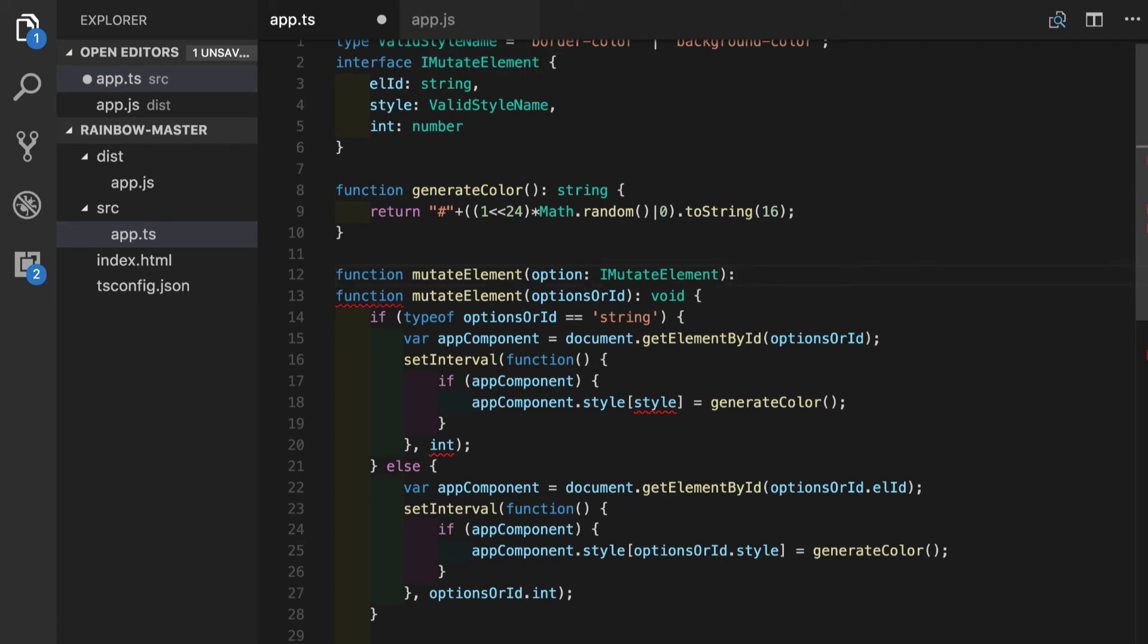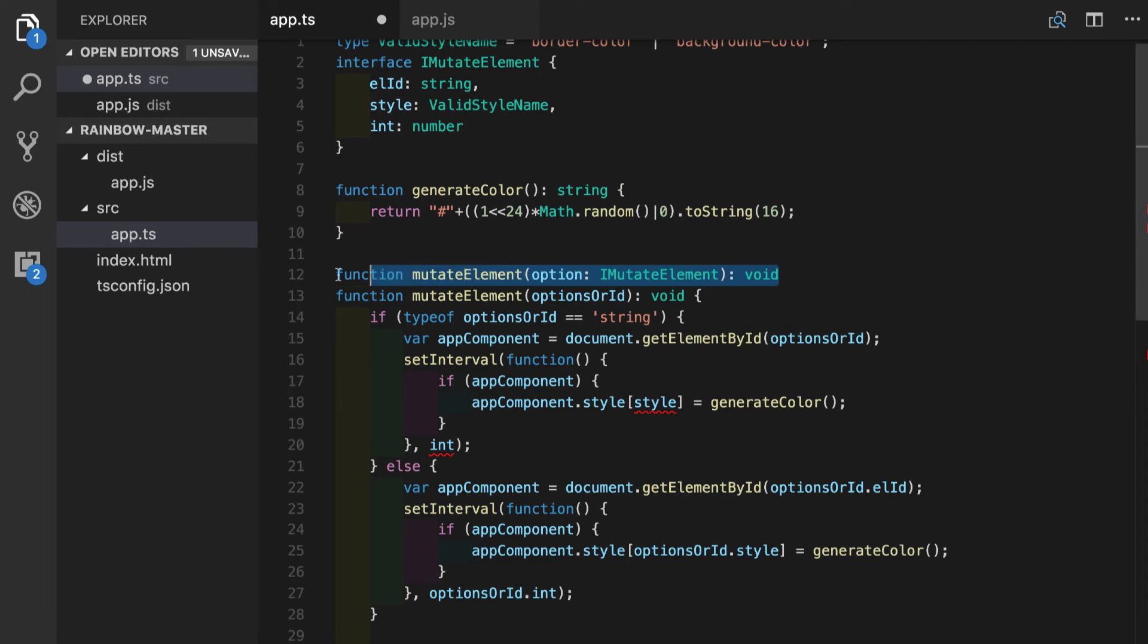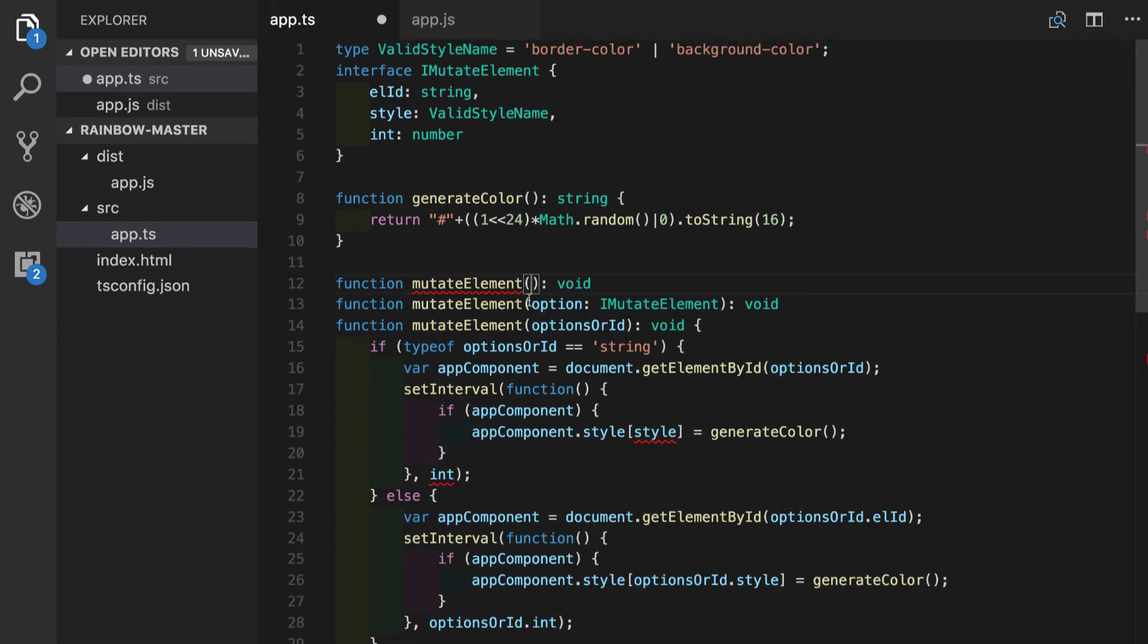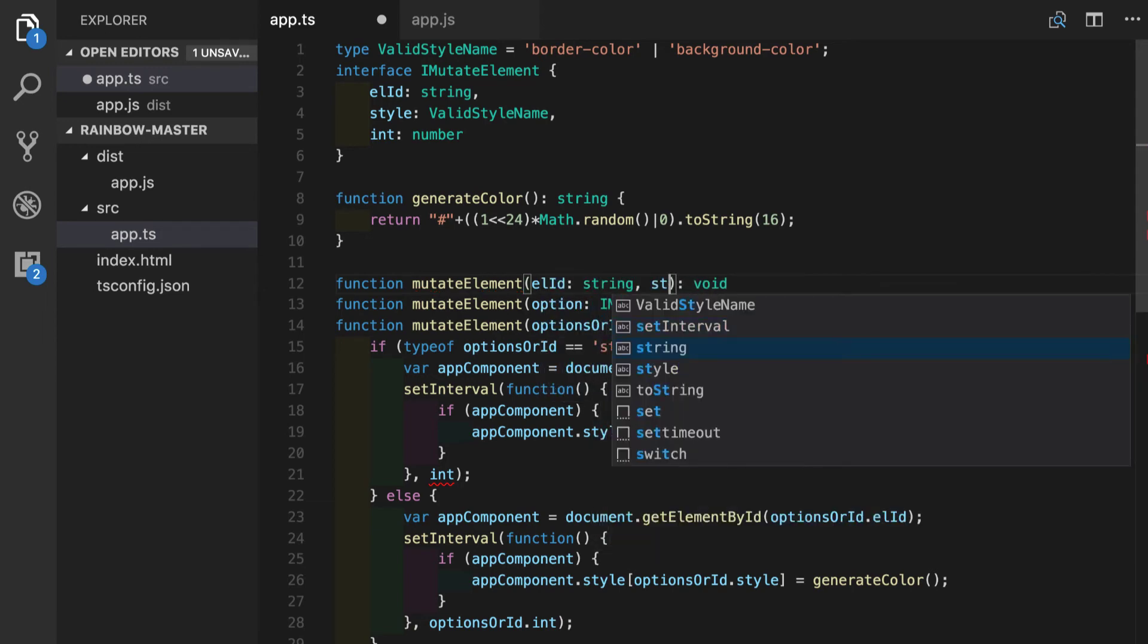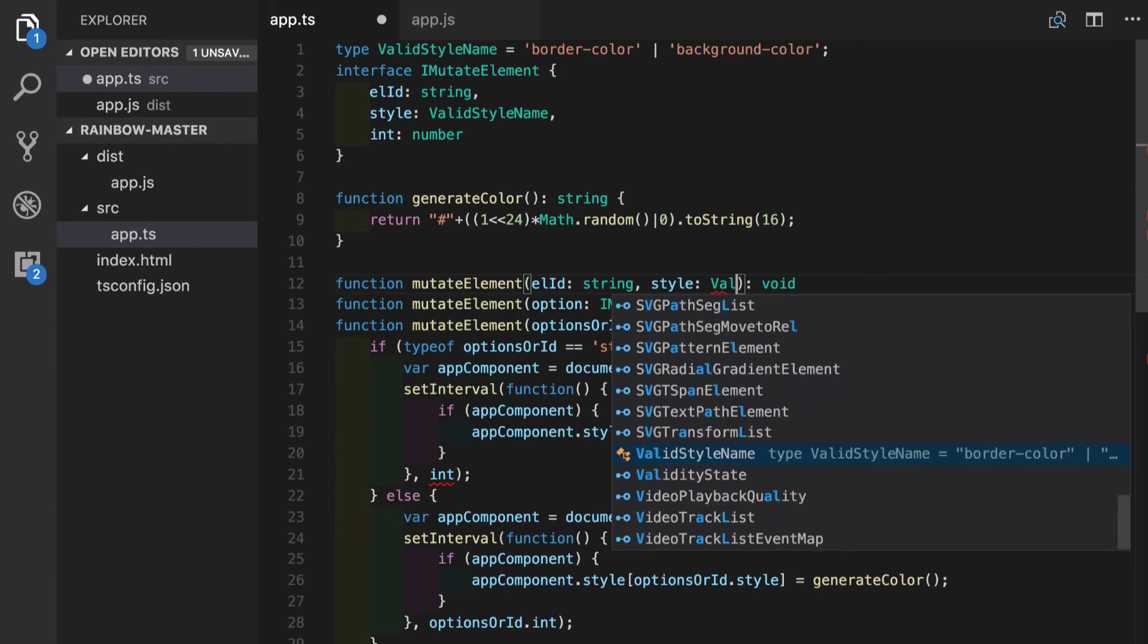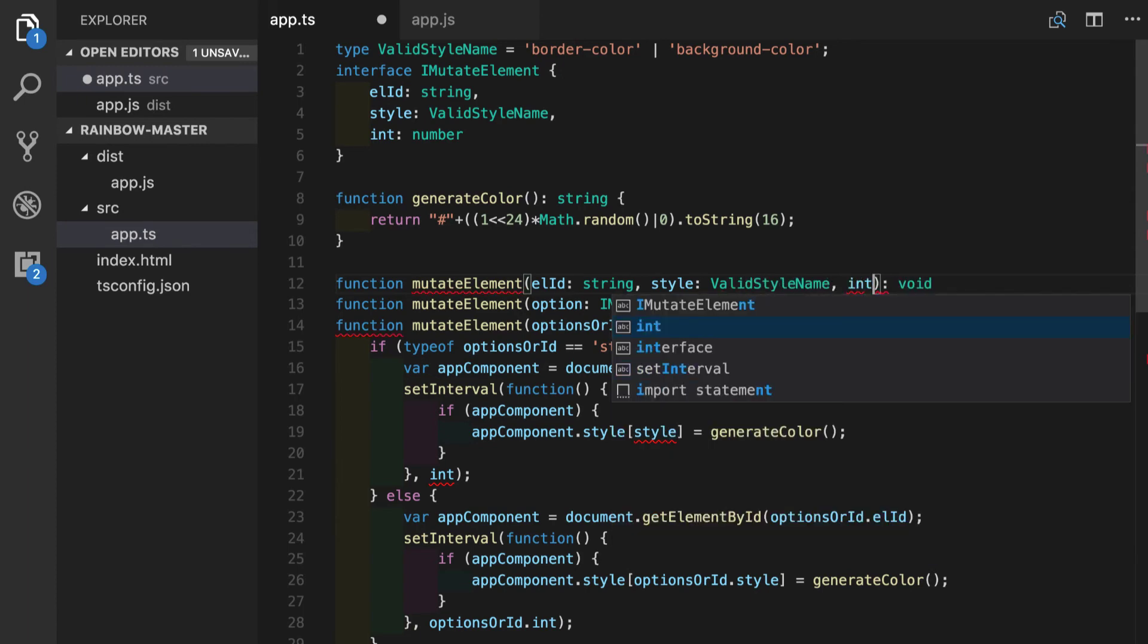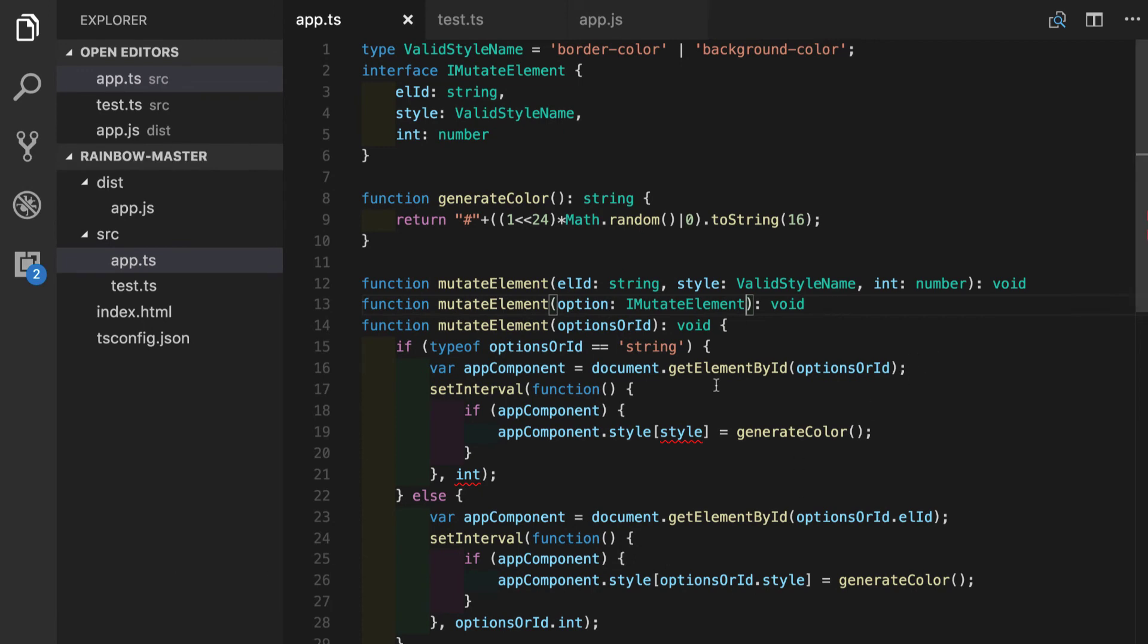And we will do the same thing for another signature. And this time we will put our three separate parameters. As we remember, we had element ID, type string, style with type annotation of type alias named valid style name, and int, which was a number.